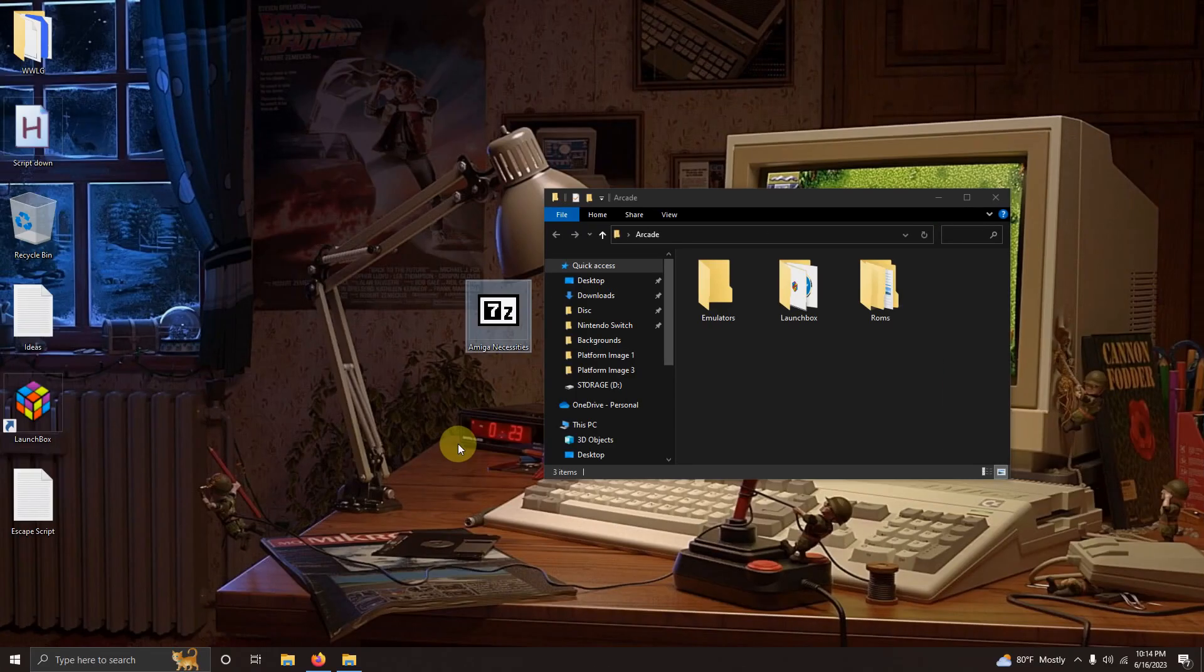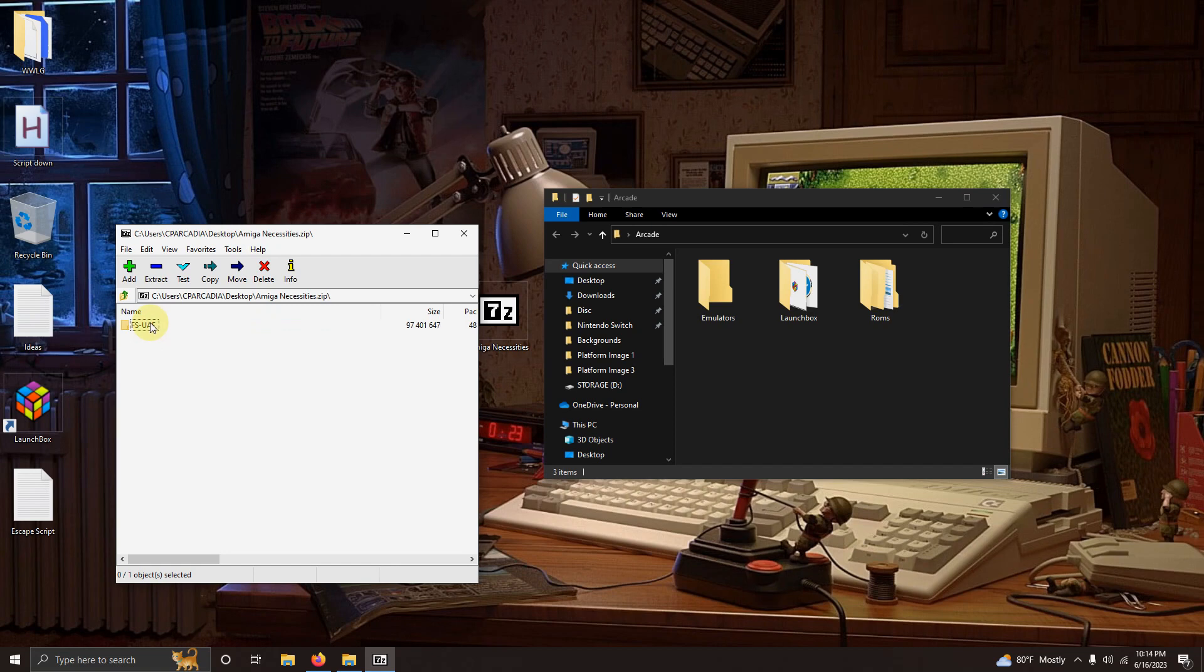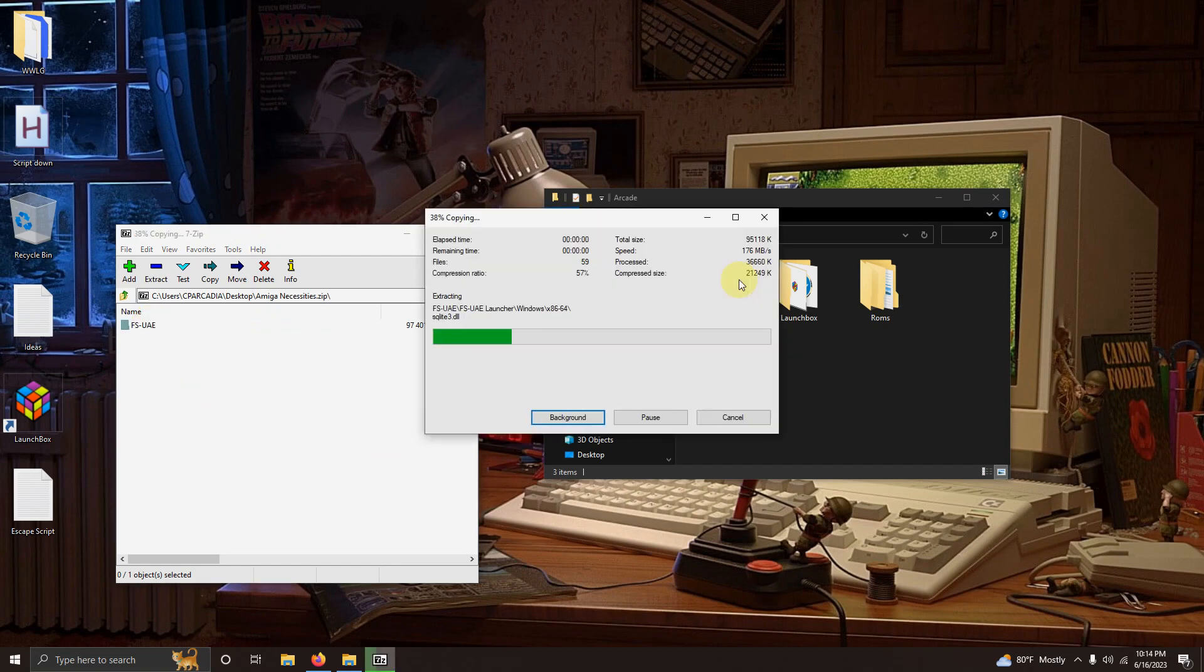Alright I've downloaded the Amiga necessities file and I placed it here on my desktop. What I'm going to do is extract the contents of it into the Emulators folder.